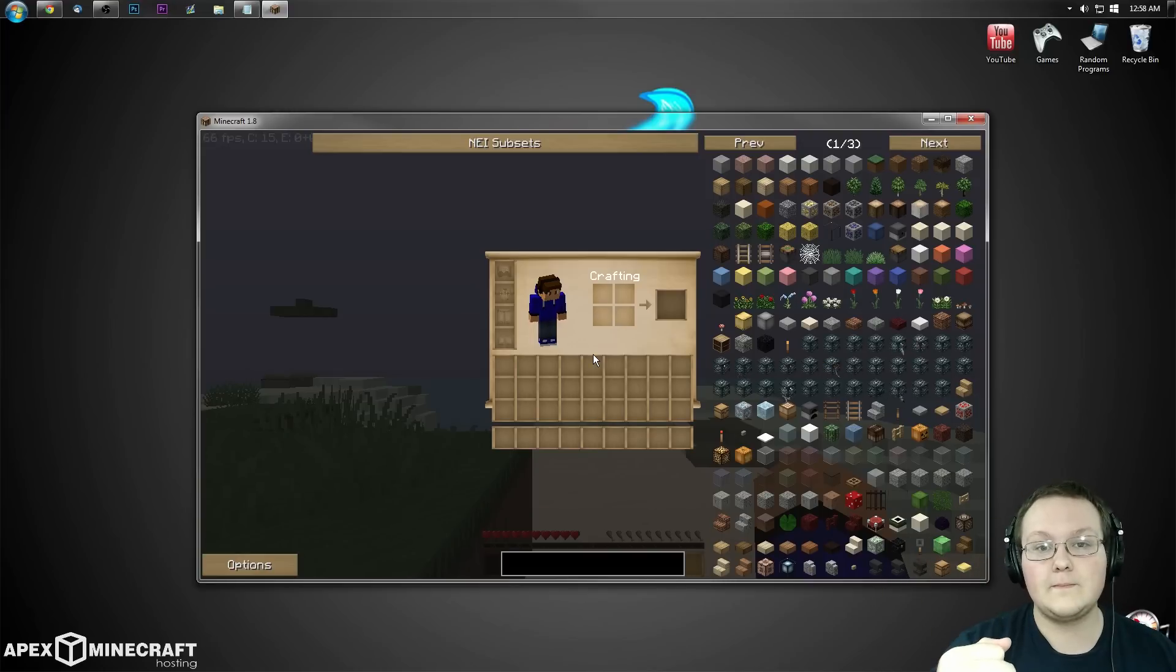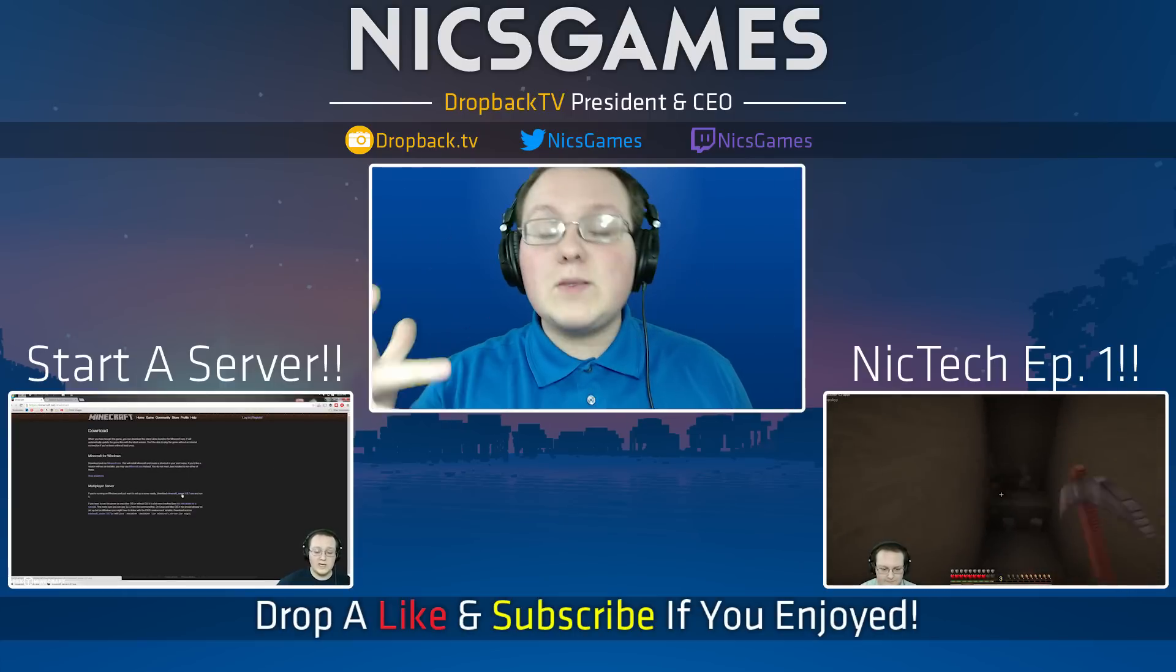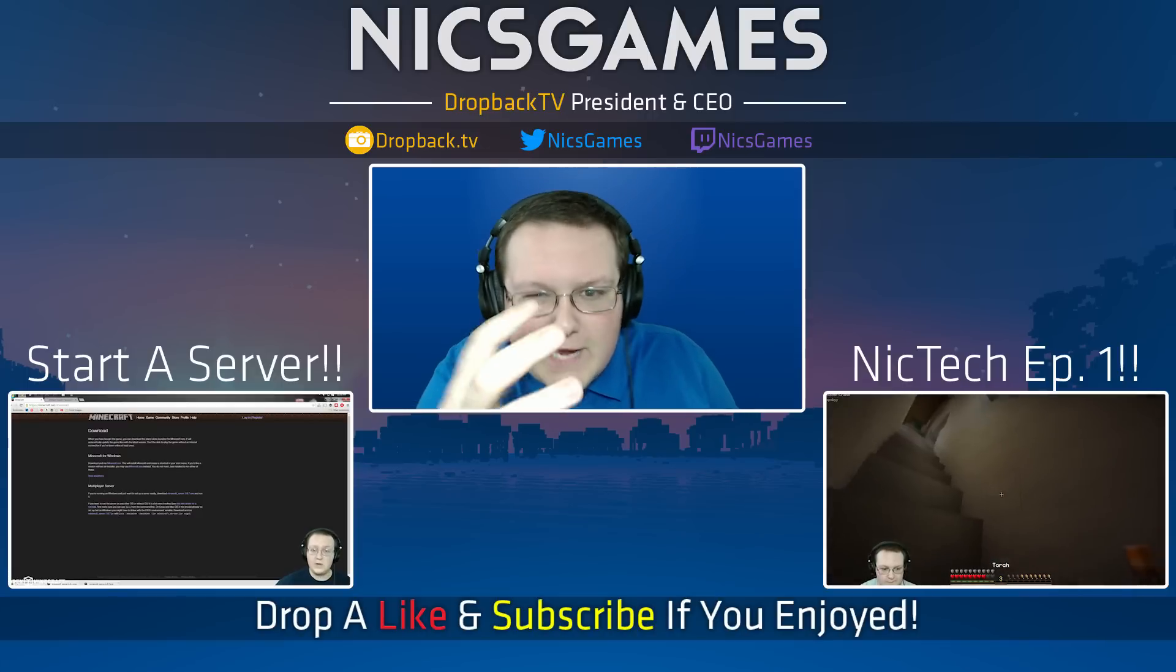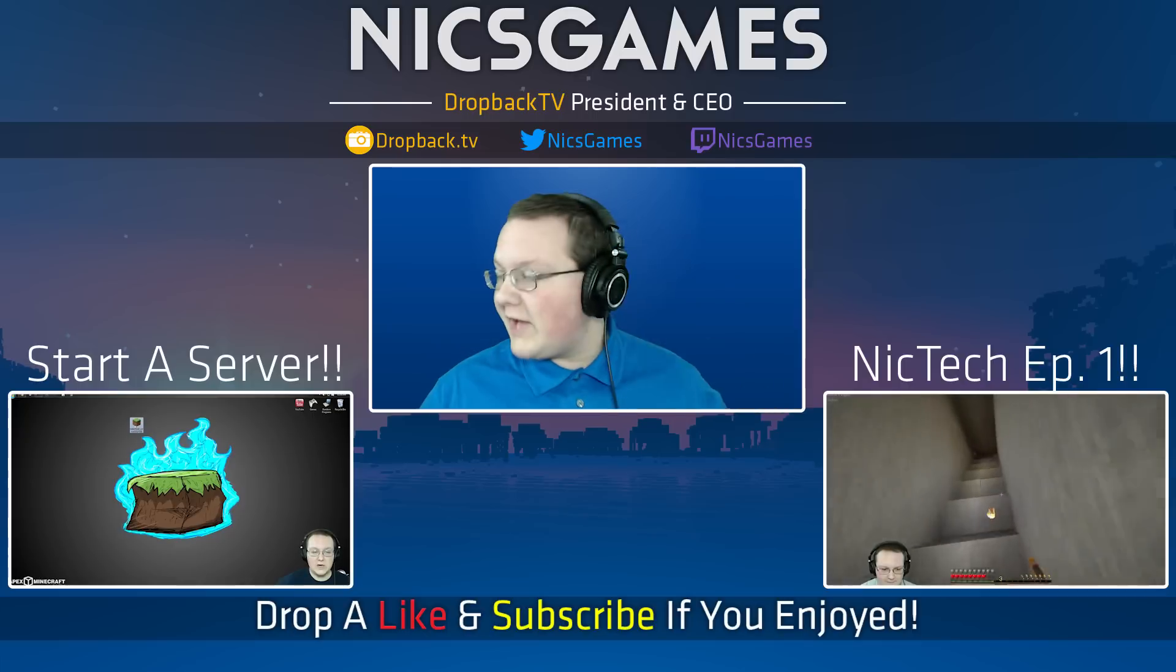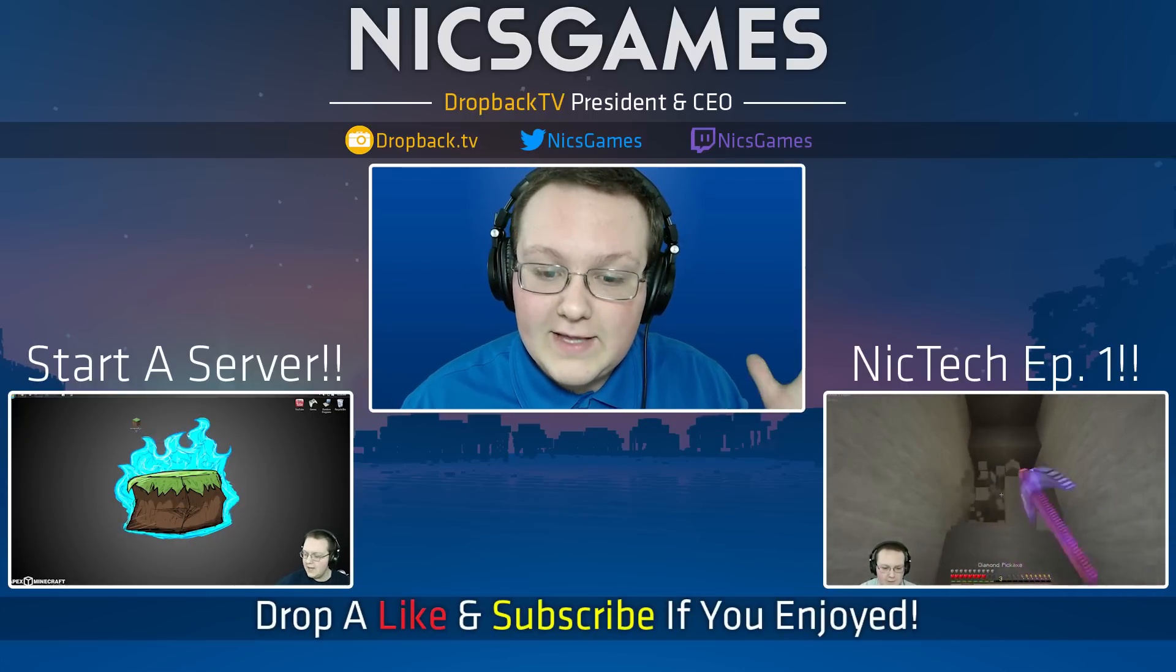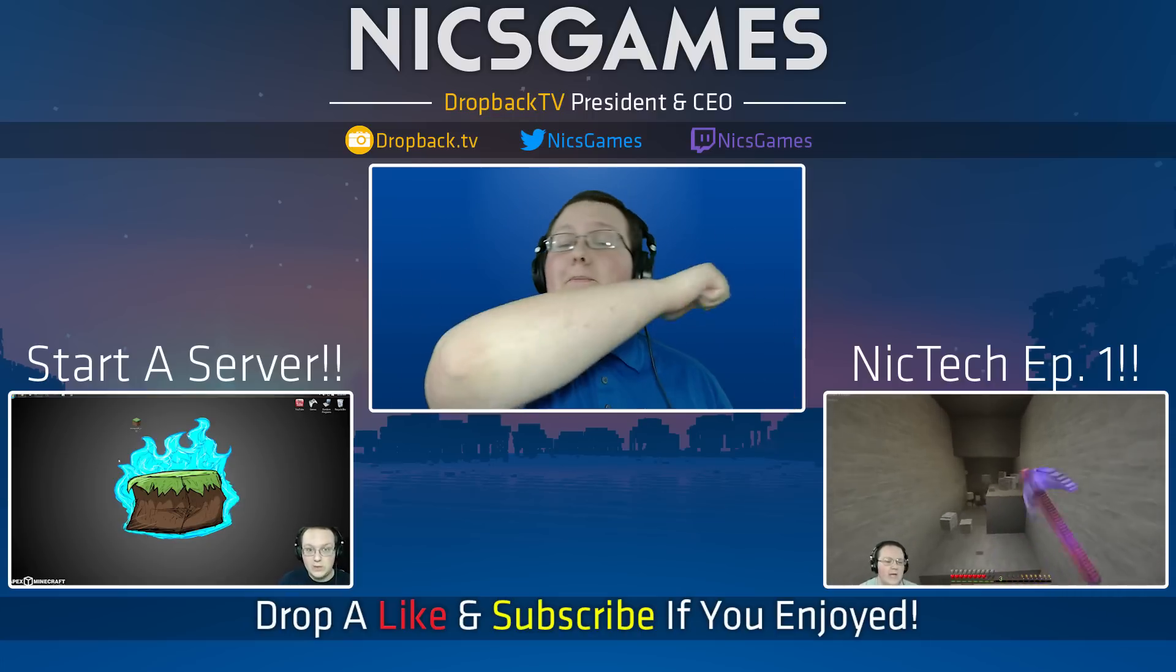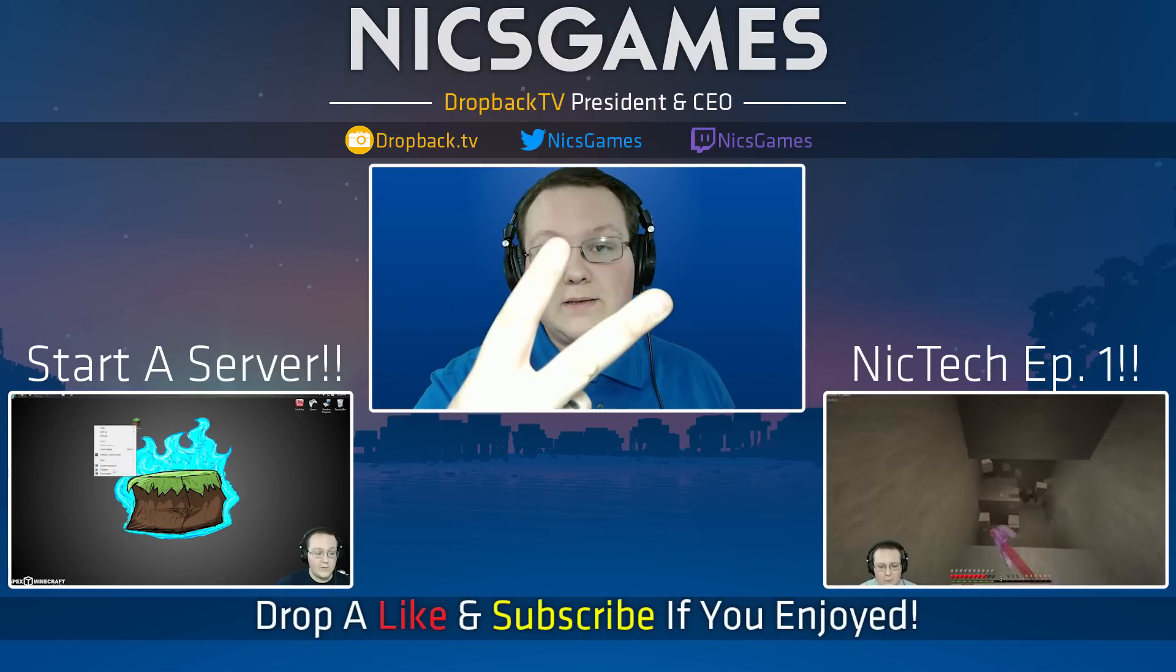Thanks for watching. Here's some videos you might want to check out. We've got Nick Tech episode one where I built a mod pack and I'm doing a let's play on it. It's like a how-to let's play merger style thing. And we've got how to start a server for Minecraft 1.8.7. Hope you enjoyed this video. If you did, please give a thumbs up, subscribe to the channel. I'm Nick's Games and I'm out guys. Peace.